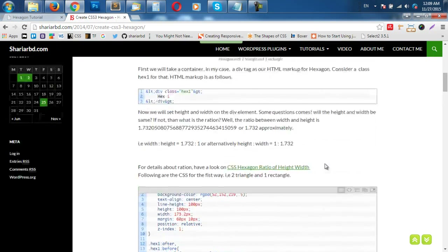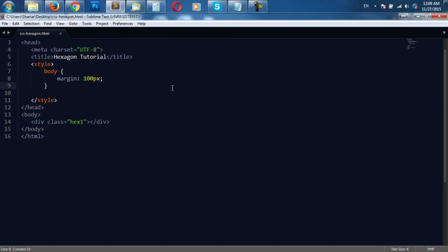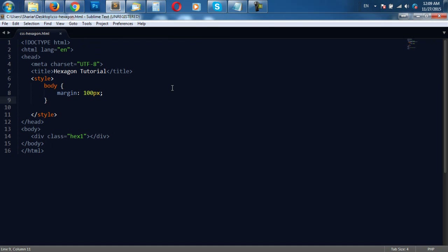Ok, let's start. Here is the HTML code. I have written a few lines of code before, let me explain. I take only one container known as hex1 for the first one. I am going to show you the first one first — one rectangle and two triangles. I am going to write the CSS in the same HTML page.